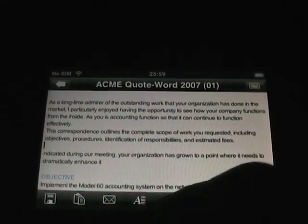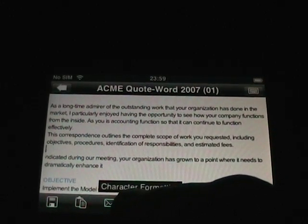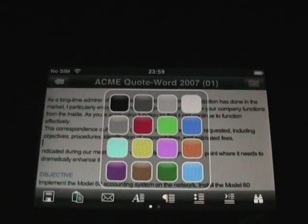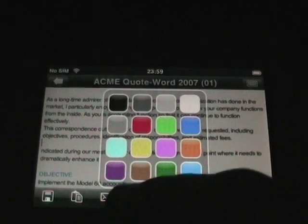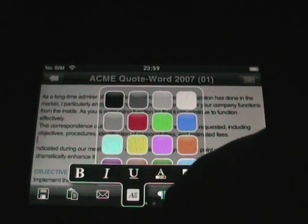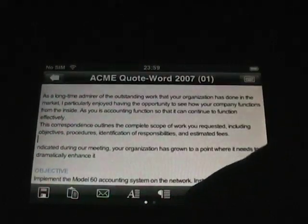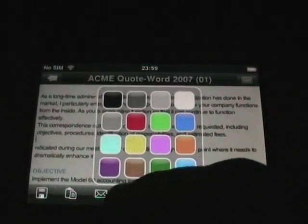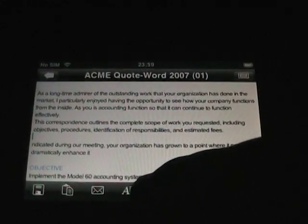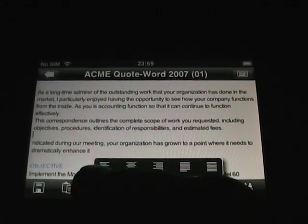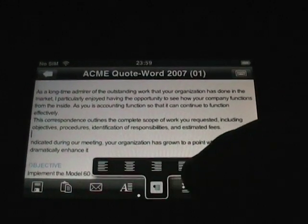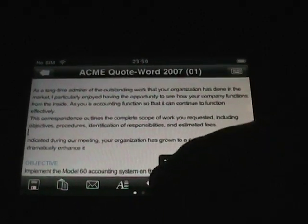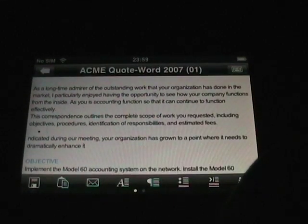Going through these icons — the next one over is Character Formatting. We've got bold, italic, and underline. Tapping the first color button sets the color of the font itself, and tapping the next sets the highlight color for selected text. That palette shows 16 available colors for font and highlighting. The next icon over is Paragraph Alignment: left, center, right, and justified. And then the next icon over is Bullets — if I tap Bullets, a bullet point appears.